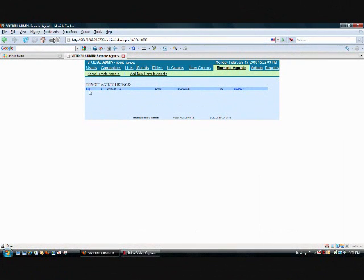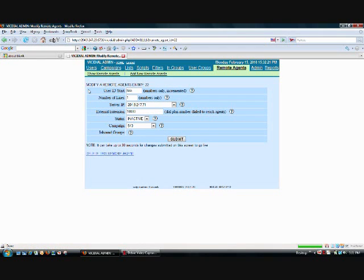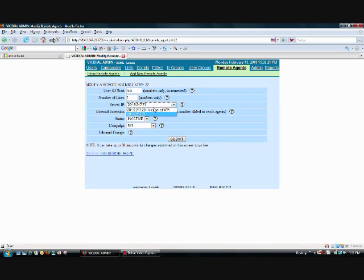I see here that we already have one created called 555. We simply click on the one that's already created. And then I have here number of lines, I have my server IP, etc. So we're going to choose the correct server IP here, which is the IP address of our system, our dialer.